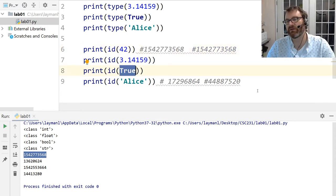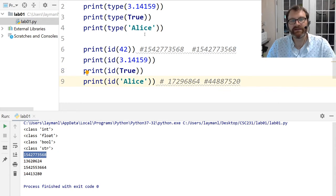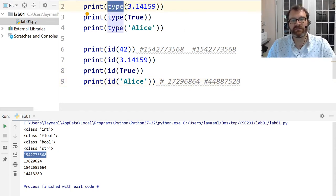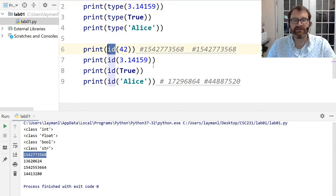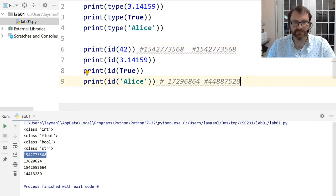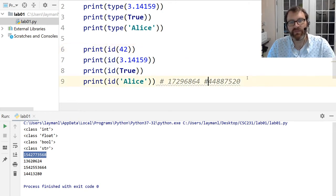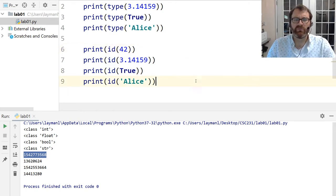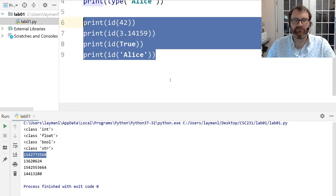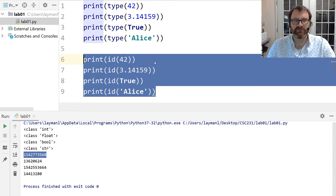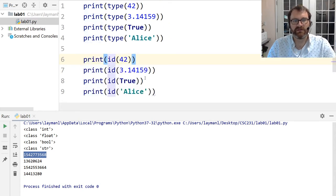So the key takeaways: the type() function tells you what kind of data you're dealing with, and the id() function tells you where in memory it resides. Usually, however, we don't think of memory addresses as plain integers — they are conventionally referred to using hexadecimal. Hex is another built-in function in Python.